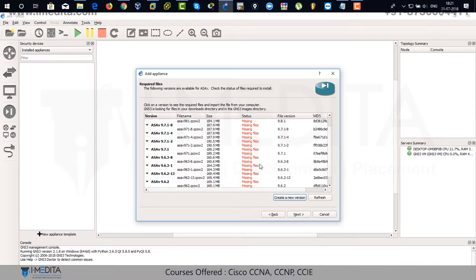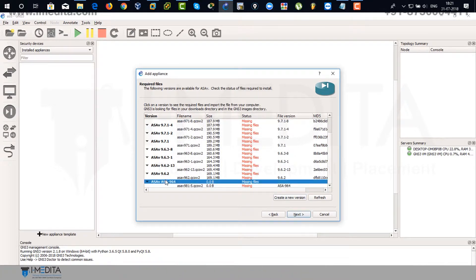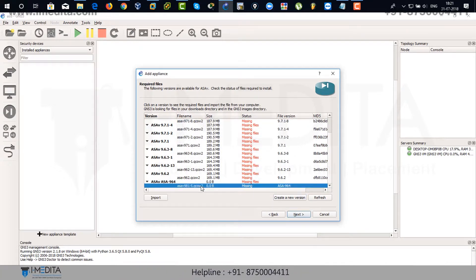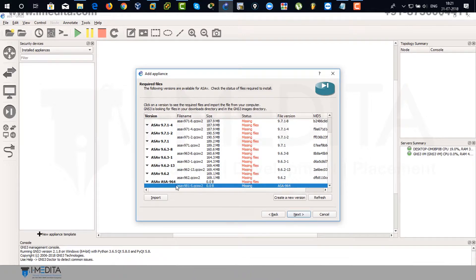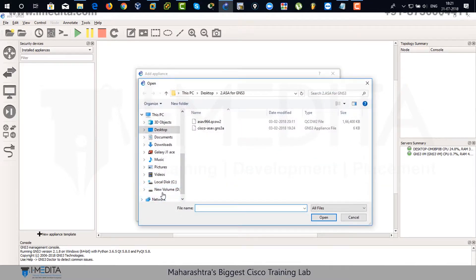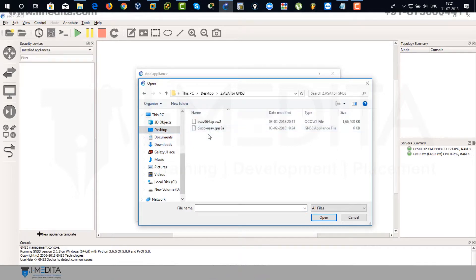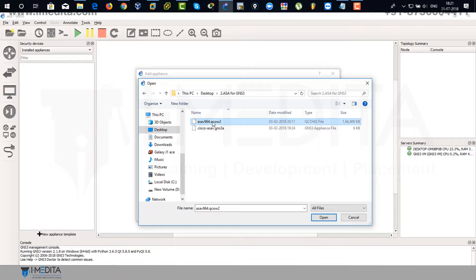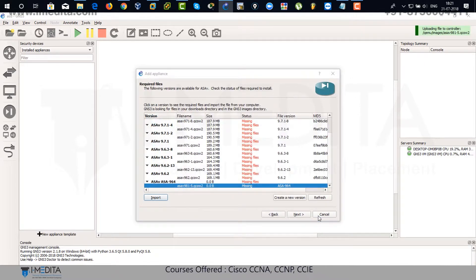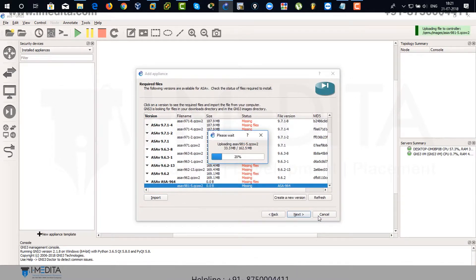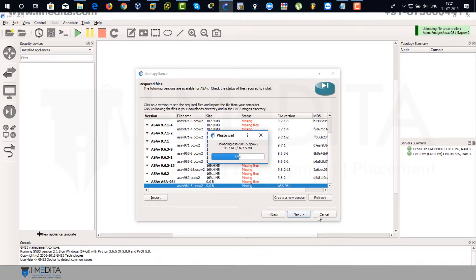Scroll down. There you can see you have actually created the one. You need to import that image, ASA within this appliance. So select this and click on open. It's going to import within that 9.6.4 version of ASA.